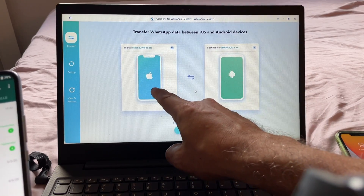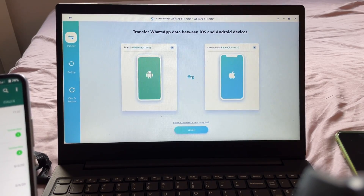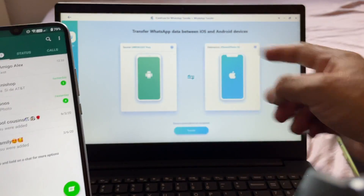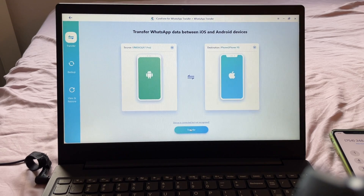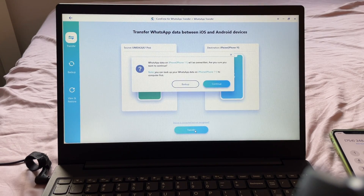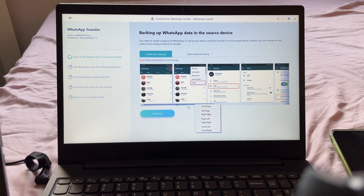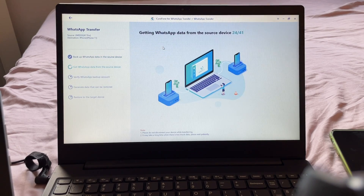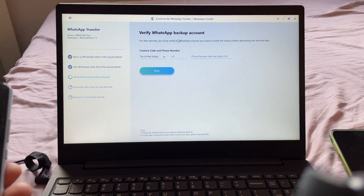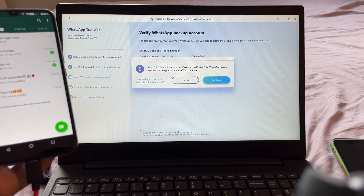Let's do the transfer again. It says 'WhatsApp data on iPhone 11 will be overwritten — are you sure?' Yes, we're moving everything from Android to iOS. Continue. You need to create a backup on WhatsApp of the source device, which I already did. Click Continue — getting WhatsApp data from the source device. It's asking me to do the verification again for phone number 754, and asking about two-step verification which I don't have.